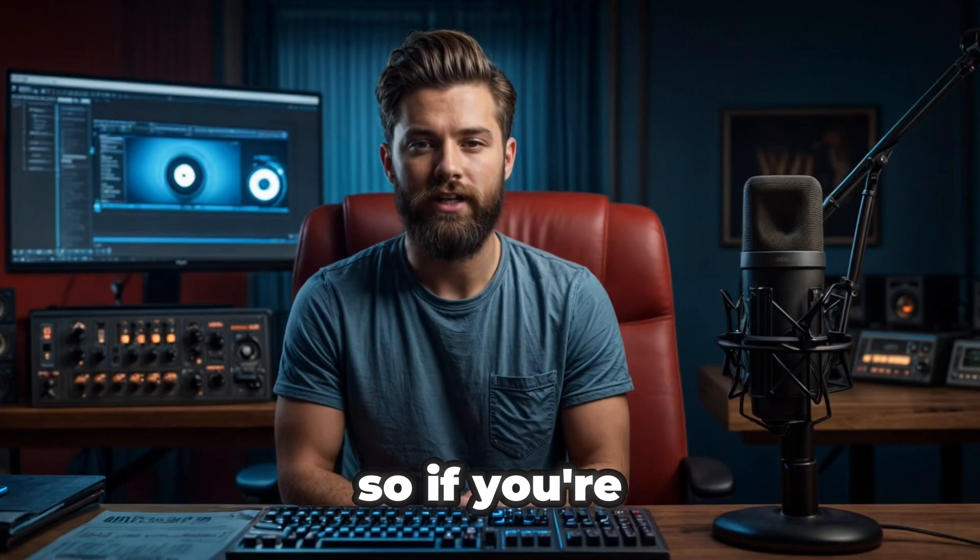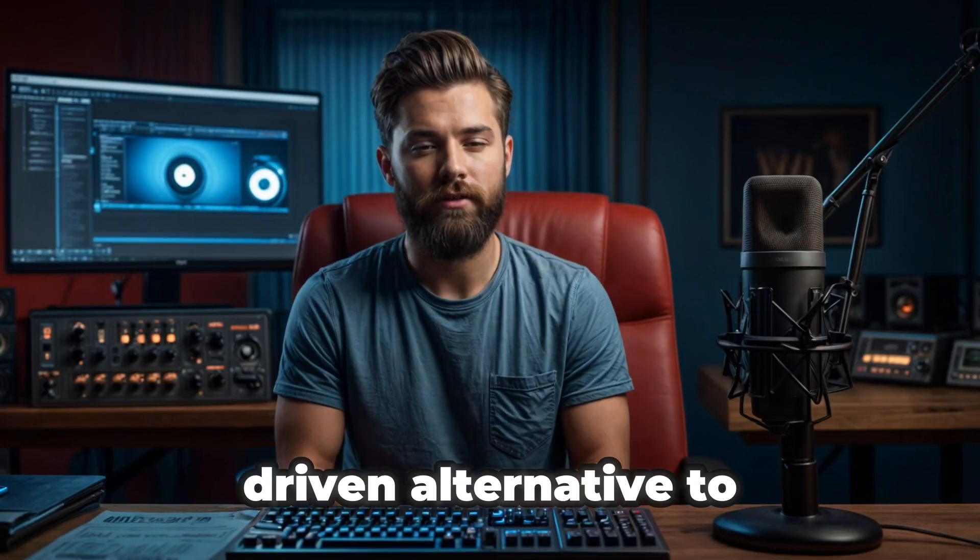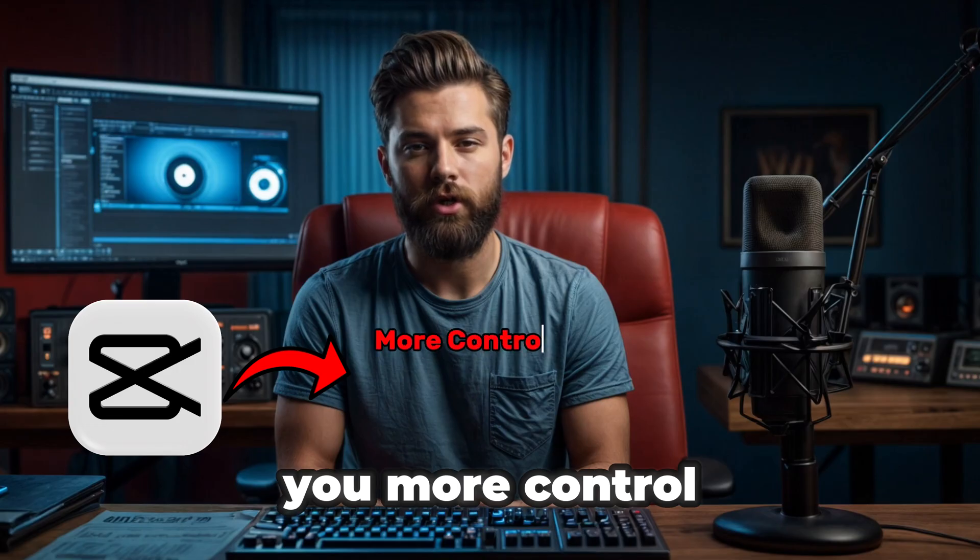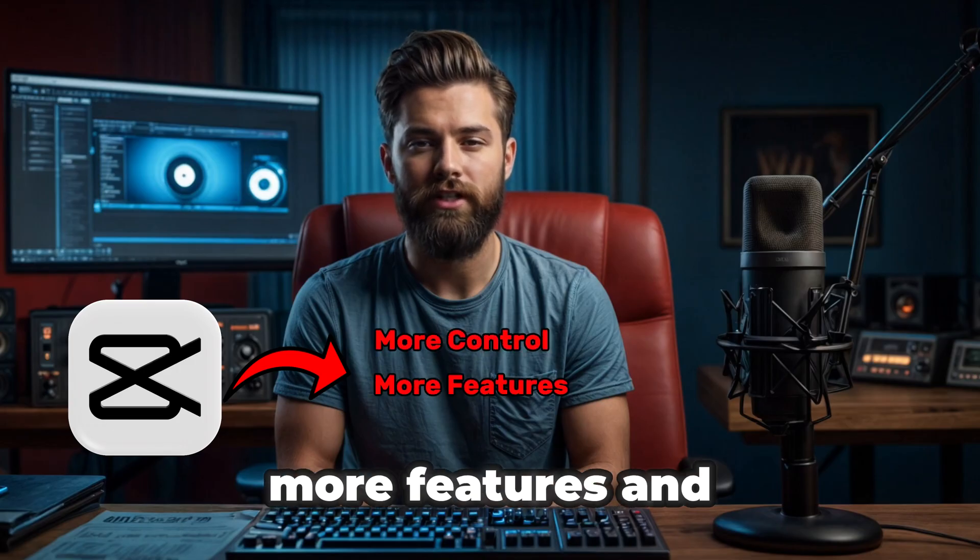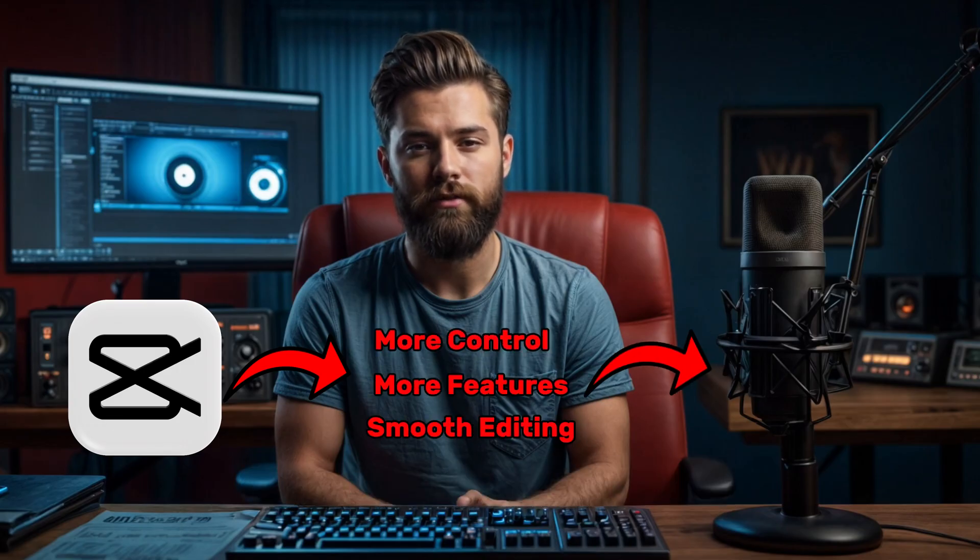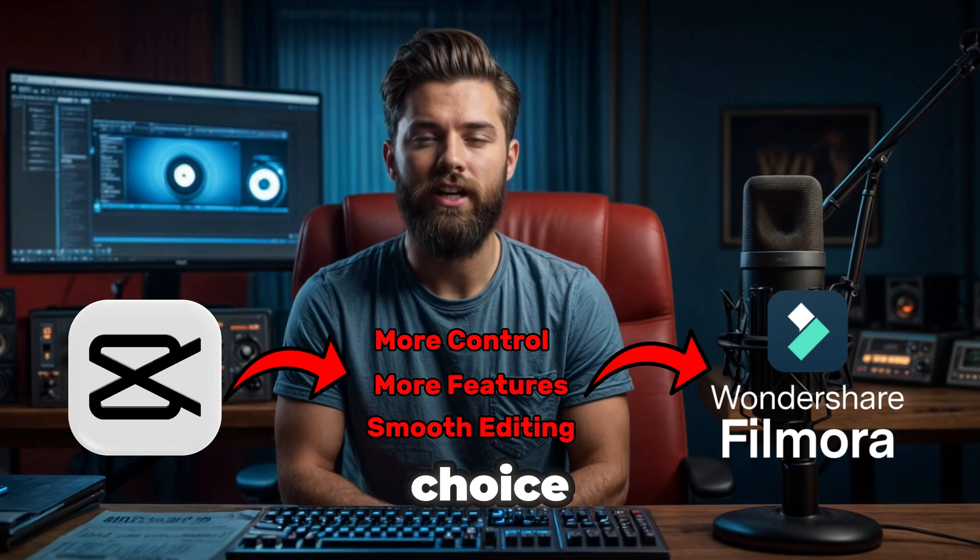So, if you're looking for a powerful, AI-driven alternative to CapCut that gives you more control, more features, and a smoother editing experience, Filmora is hands-down the best choice.